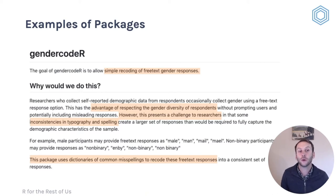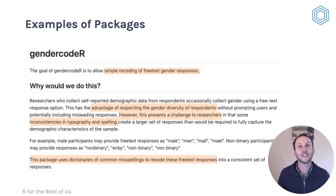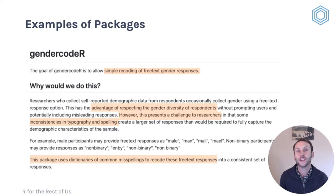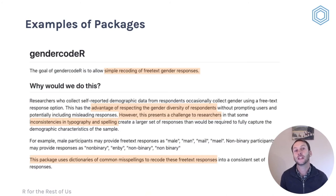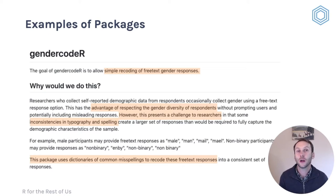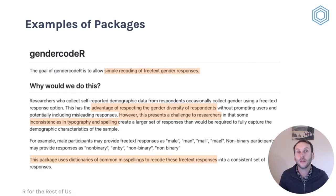There are also packages made by individuals. One that I like to show is called GenderCoder. The typical way those of us in evaluation have asked about gender is to make it a multiple choice question — asking what is your gender, with options like male, female, other. We recognize this isn't ideal and doesn't enable people to identify in the ways they might want. The GenderCoder package seeks to get around this by enabling open-ended responses to a gender question, then helping you recode those into categories after the fact. It's an example of the open source nature of R — because it is open source, people can develop any kind of package, including things like this.